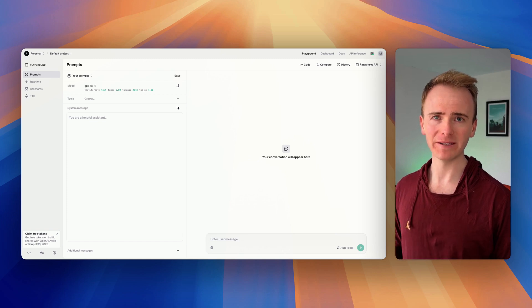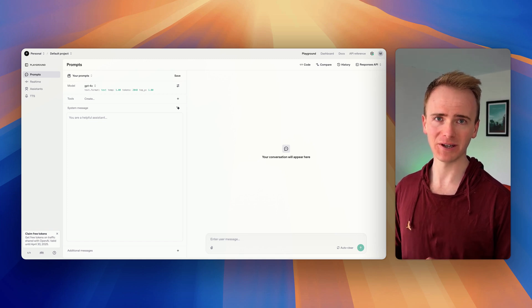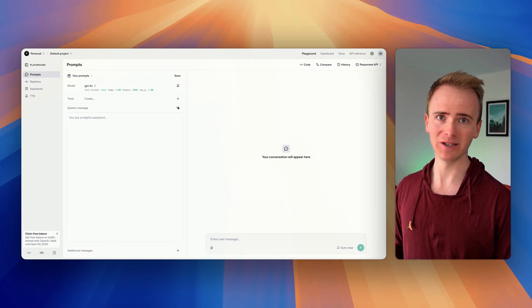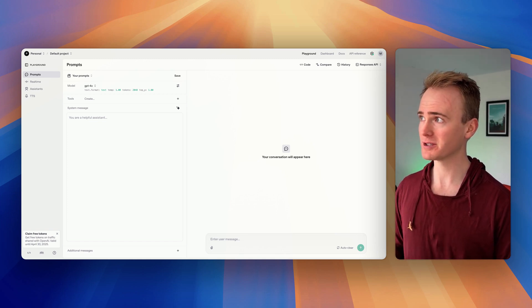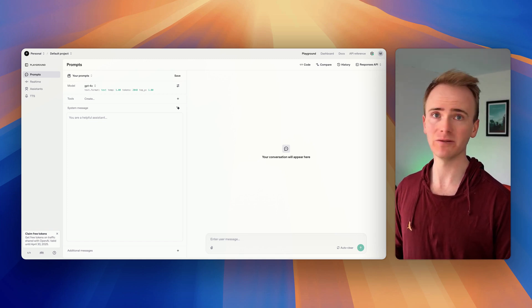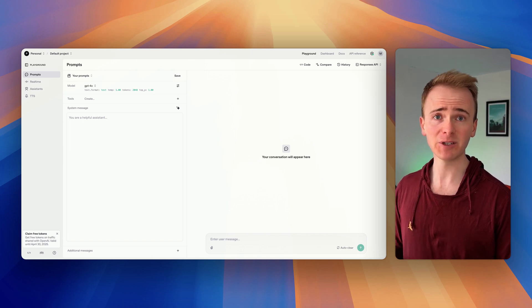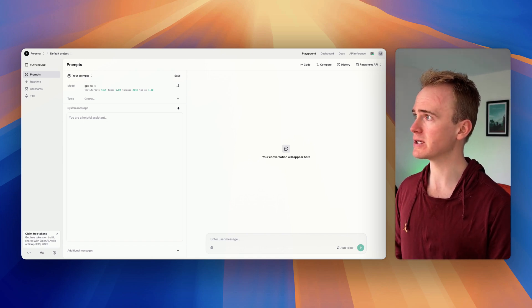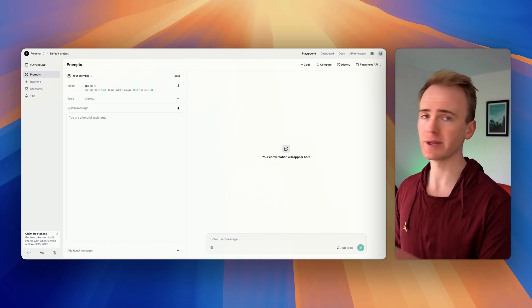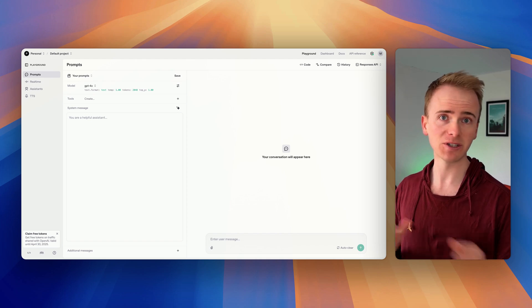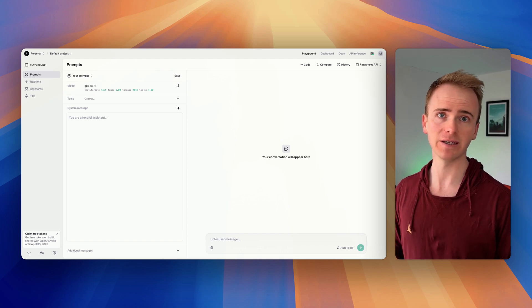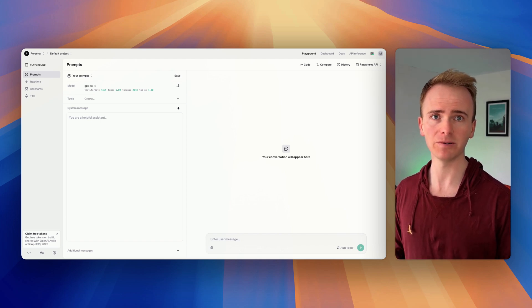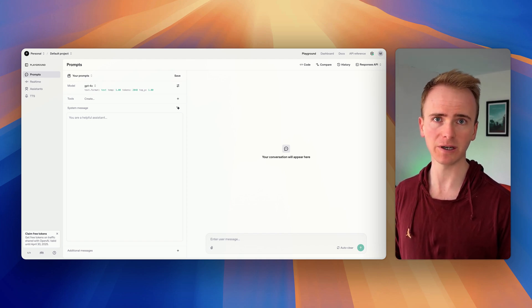OpenAI have now made it a hundred times easier to do file searches with an AI prompt, and I'm going to be showing you how to do that — first using the OpenAI Playground, and then how you can add it into your own no-code app built with Bubble.io.